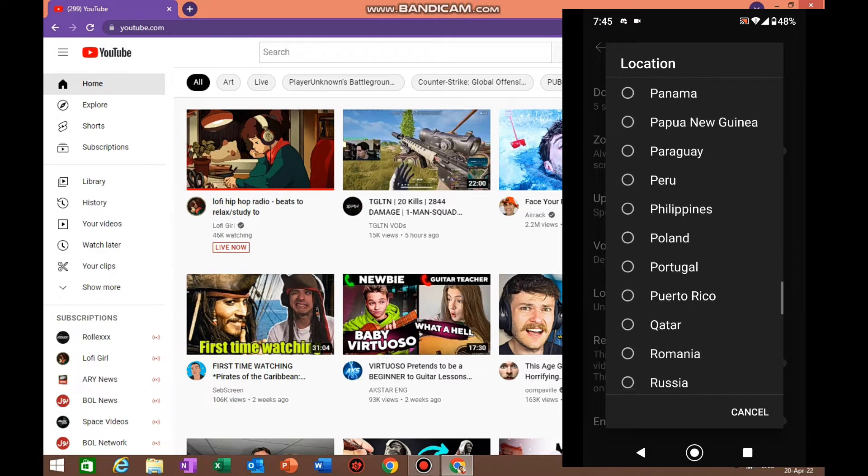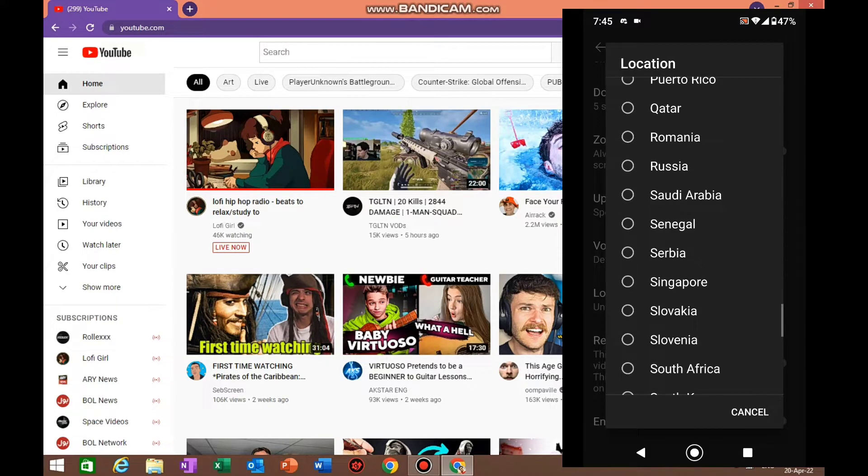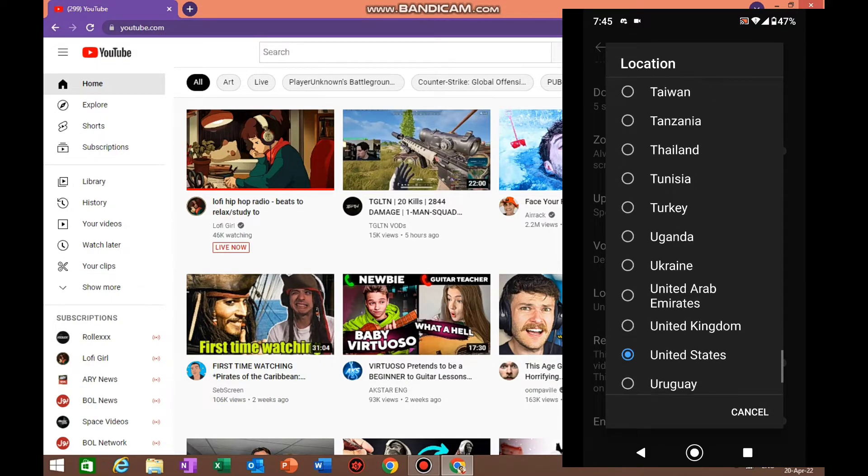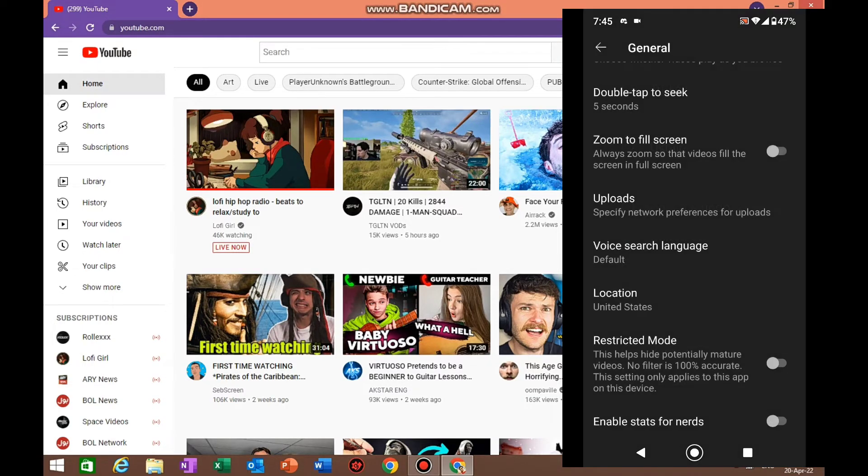Yeah, that's how you change YouTube content preferences on your phone or the PC. It will depend on what you're on right now. Most people are gonna do it on the phone because they actually use YouTube on the phone.